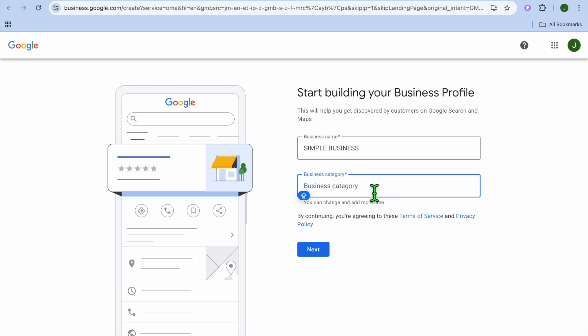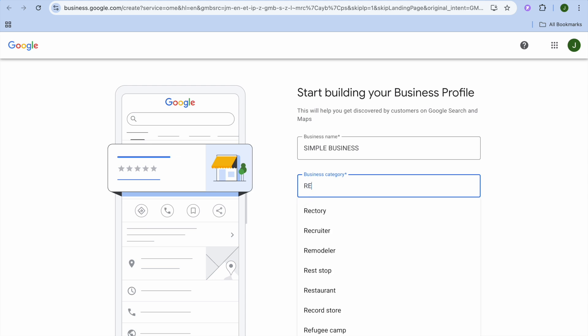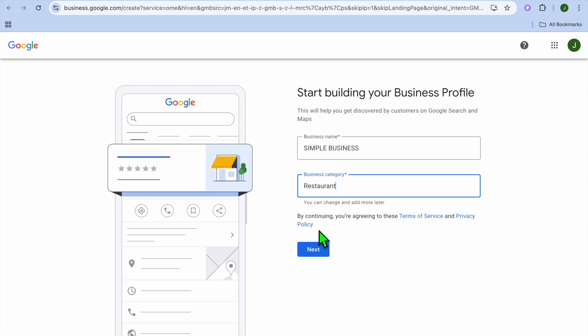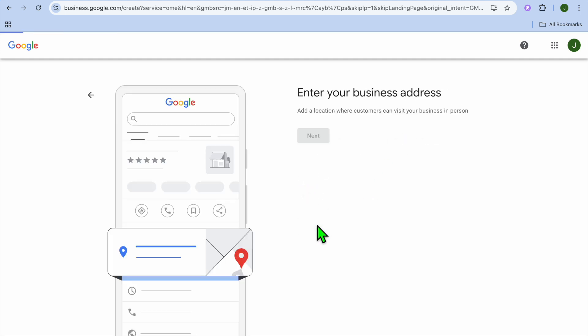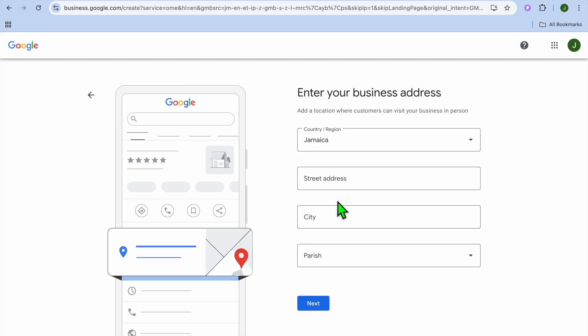After you have done that, you can select the business category. So for example I'll type in restaurant, then we'll tap on next. Do you want to add a location customers can visit? You're going to tap on yes, then select next.